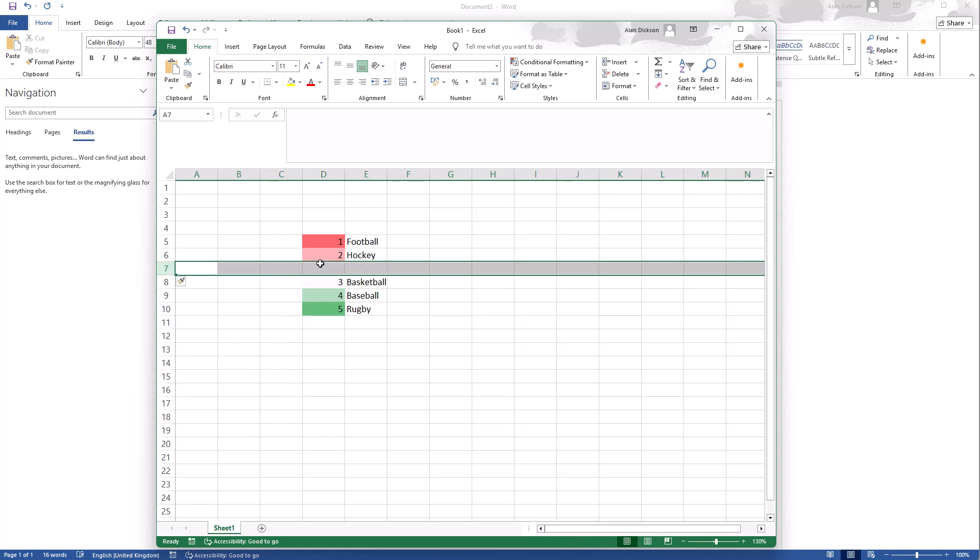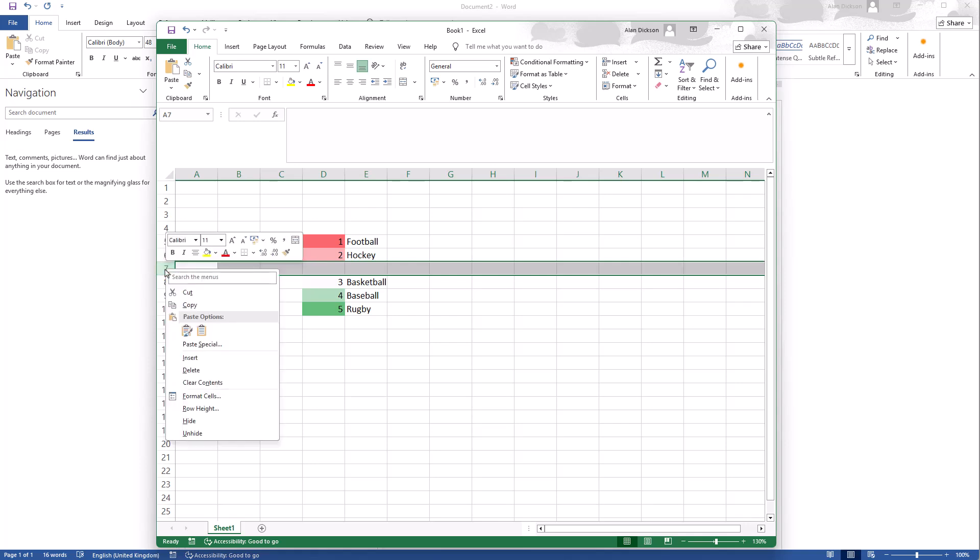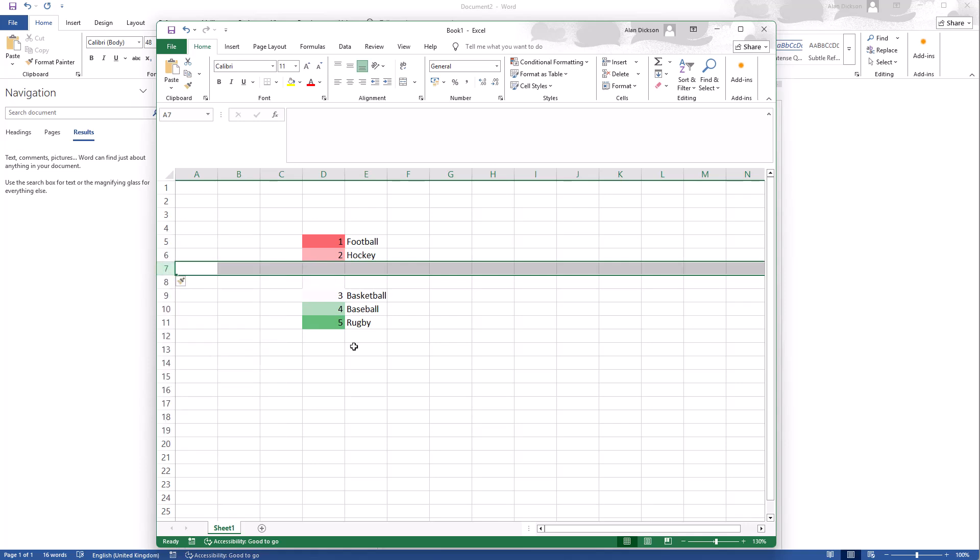Rather than me going to right click and insert in the row again, which will work, what I could do is just redo, which is Control Y.